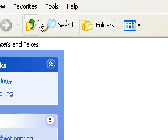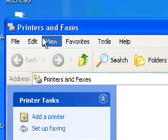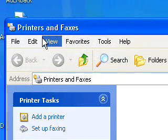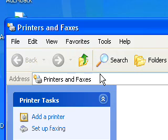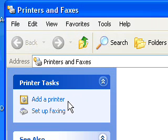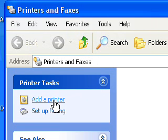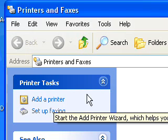So we've got here the Printers and Faxes window. As you can see, there's nothing there. Now what I did is I have a printer installed on another computer. It's on a network and now I'm just going to add the printer to this computer.